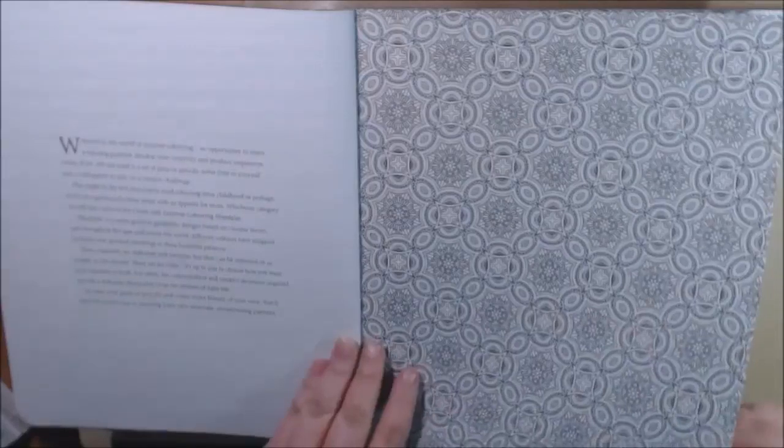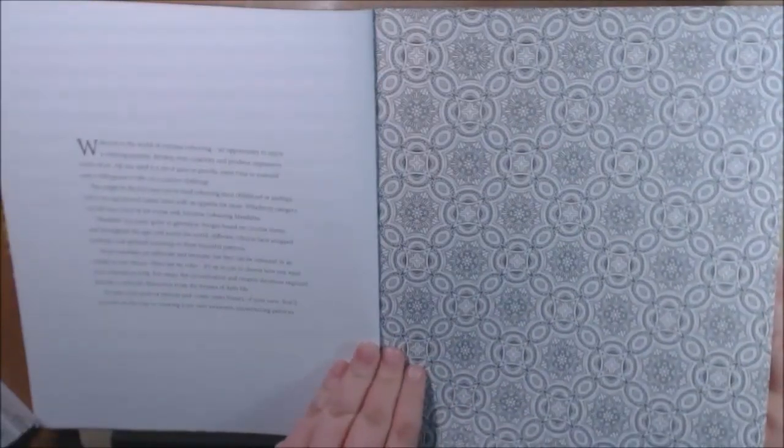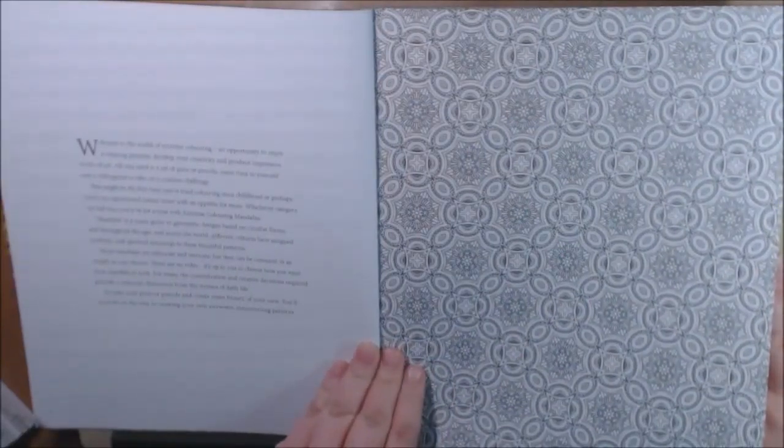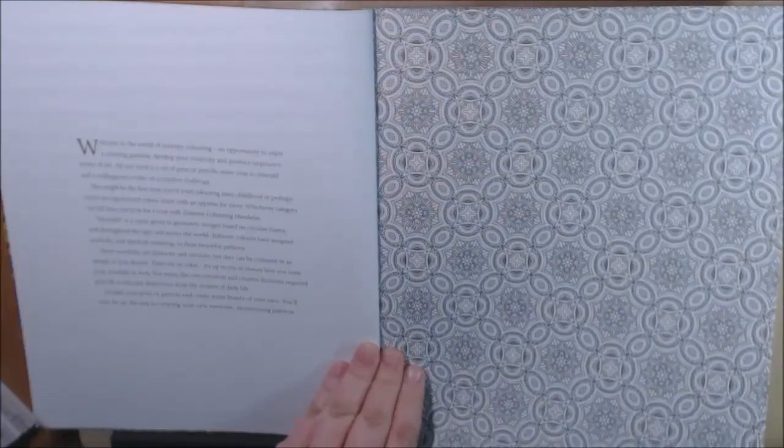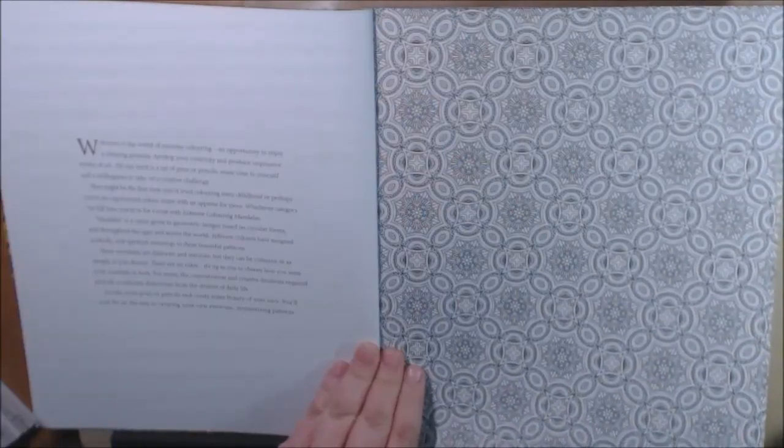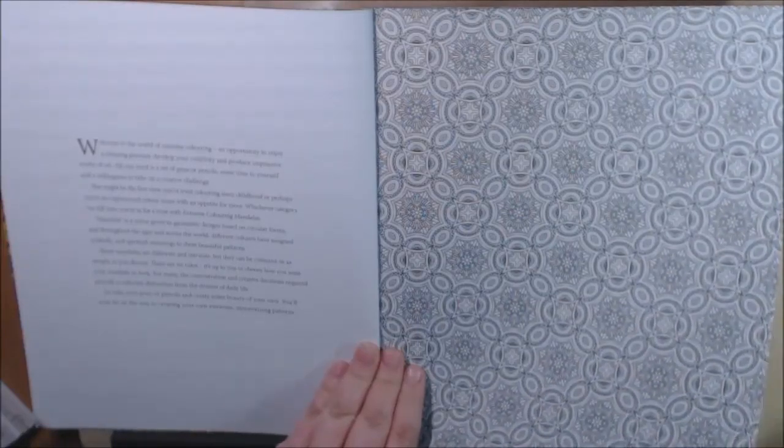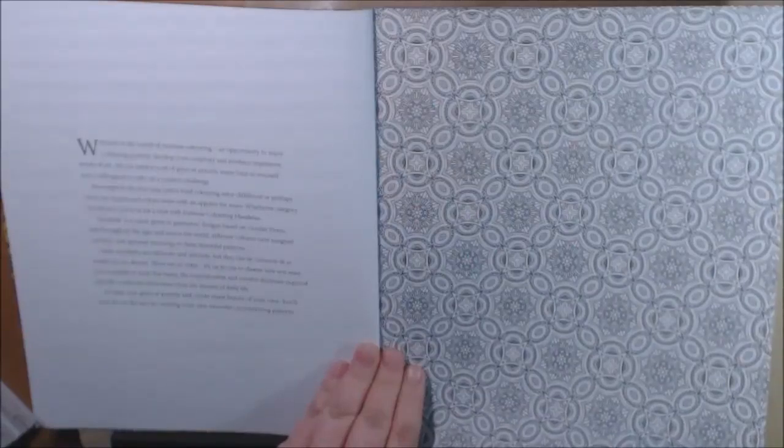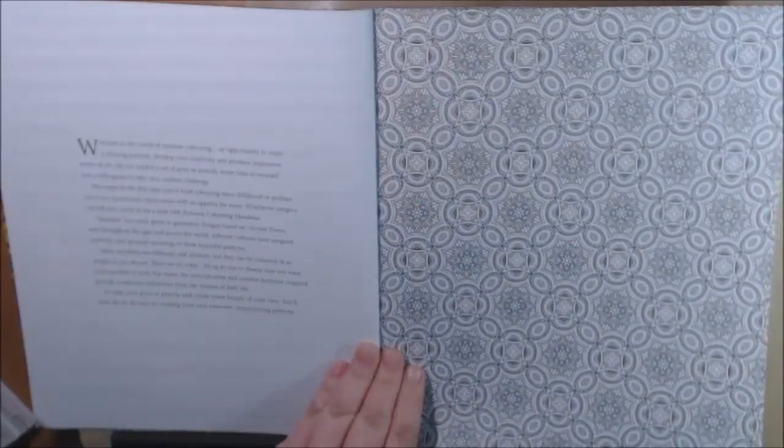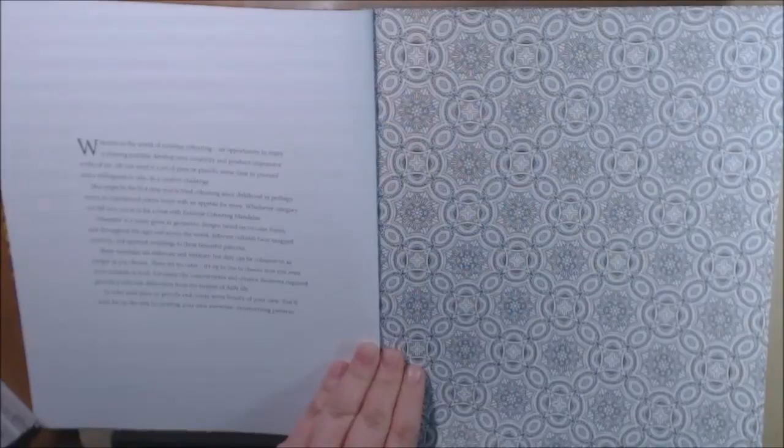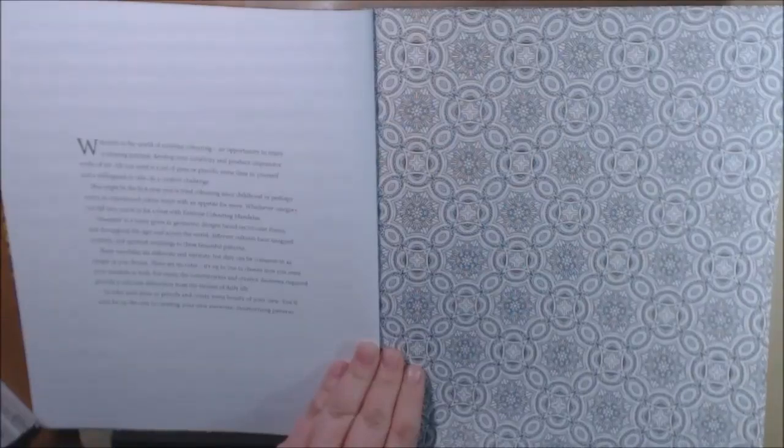The introduction here basically says you know, do what you want, it's your book. Different cultures have been using these patterns for years. They can be colored in simply as you choose. There are no rules, you choose how you want it to look.